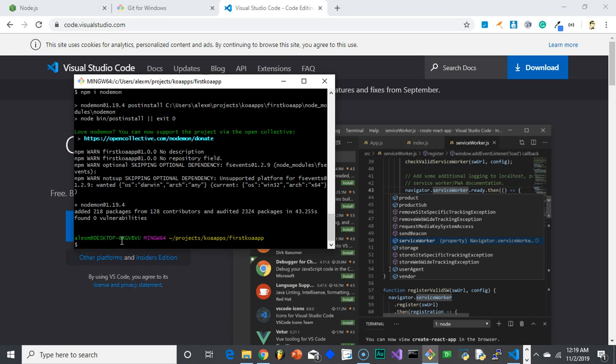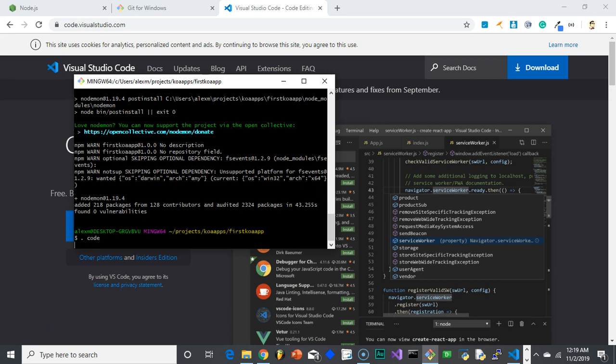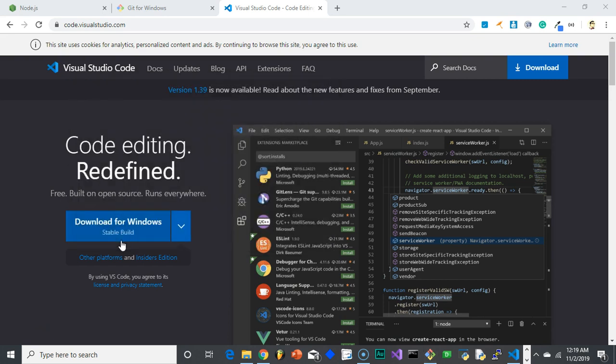So once you have everything installed, what you want to do is open up this folder in your editor. In this case, I'm going to be using VS Code. So what you do is you just type in . which means the current folder and then code. And then generally, if you have any of the other editors, it might be like .atom if you're using Atom. But there's always something like that where you can open up that folder in the particular editor. So .code.